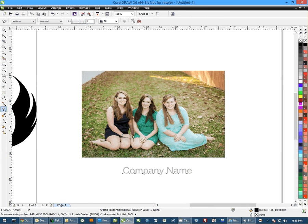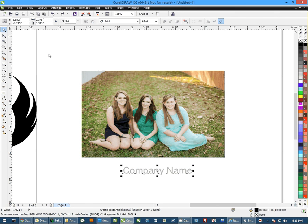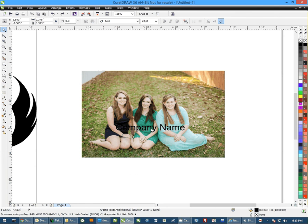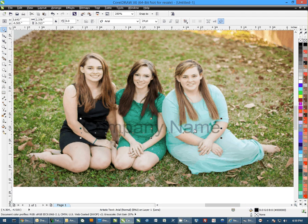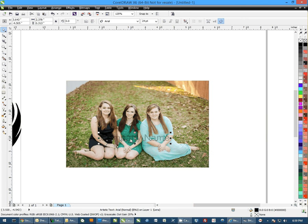Once I have the transparency set to where I want it, you can pick your selector tool and just put your company name wherever you want it. You'll notice that it's actually fading in — you can actually see the image coming through at this point. Perfect watermark.